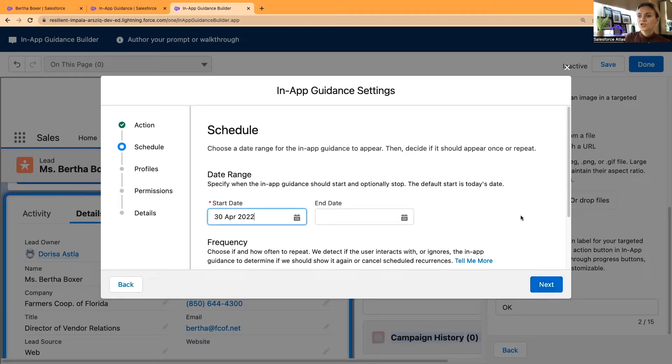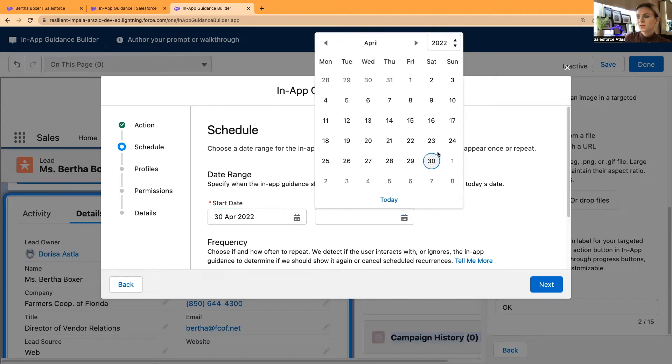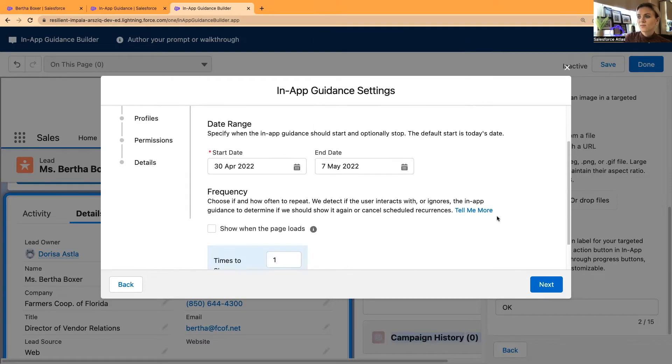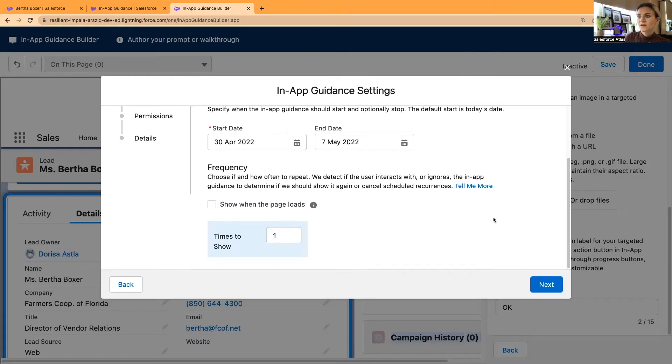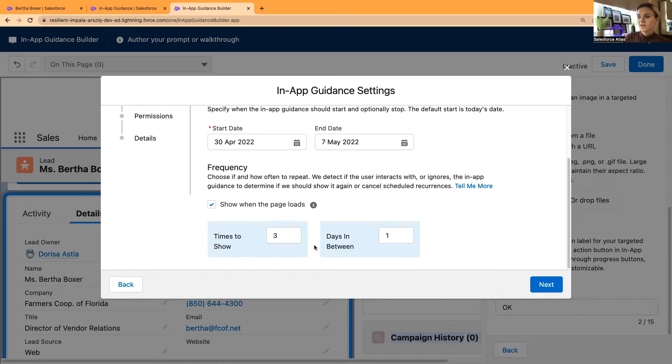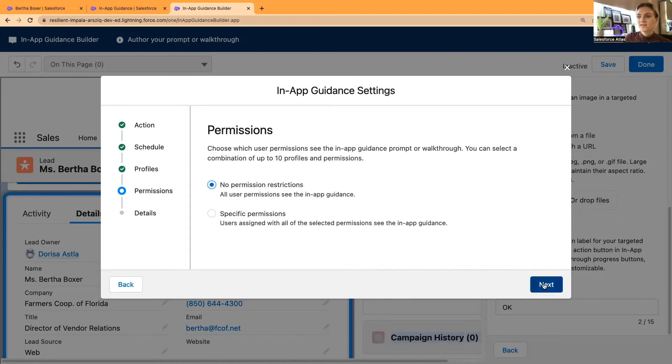The scheduling, you can decide when to start these in-app guidance bubbles and the tutorials. I'm going to start today and let's say I'm going to end it next week, it's going to be every day for one week. Yes, I wanted to show when the page loads and I wanted to show, let's say three times, three times with one day in between.